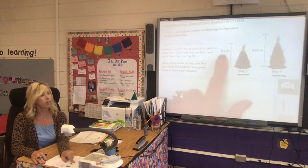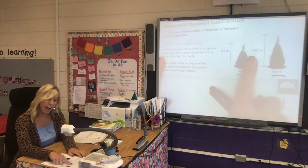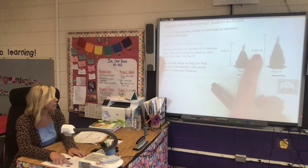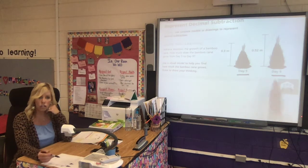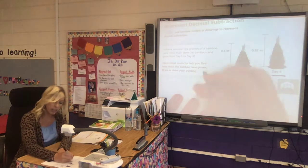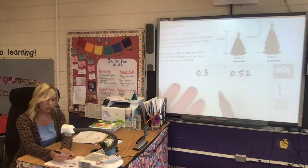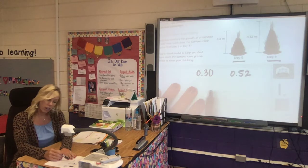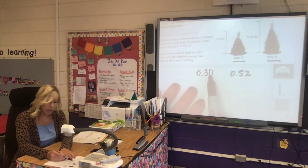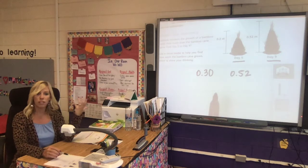I can look here and say this number is three tenths, and this number is fifty-two hundredths. We can see from our picture which bamboo is taller, but we should also be able to compare them and say three tenths is smaller than fifty-two hundredths. Remember we can add a zero at the end of three tenths — we're not changing the value. We still have thirty hundredths, which is the same value as three tenths.